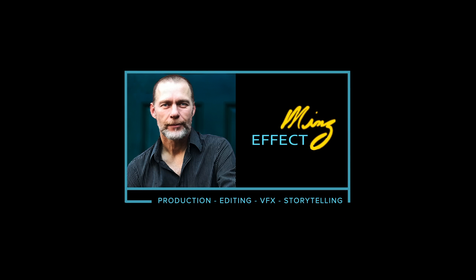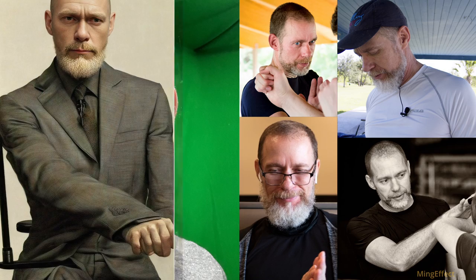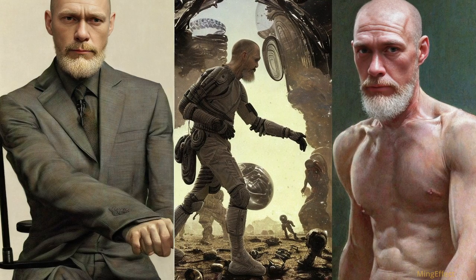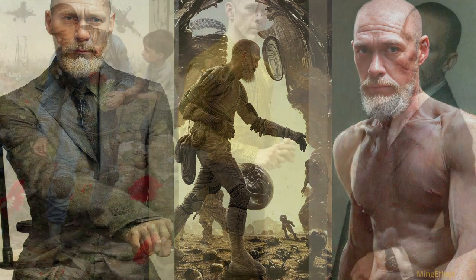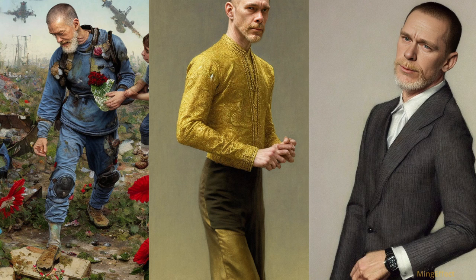Okay, this is Ming here and I'm going to go through the process of taking your own images and showing you how you can bring them into Stable Diffusion, train them in DreamBooth, and then in Automatic1111 produce images similar to these.